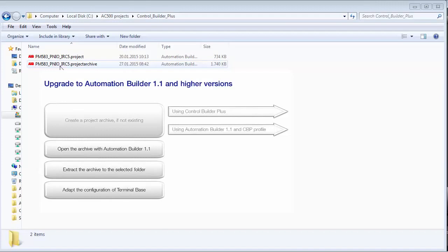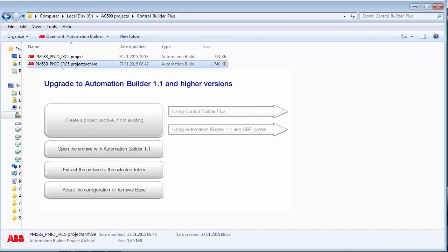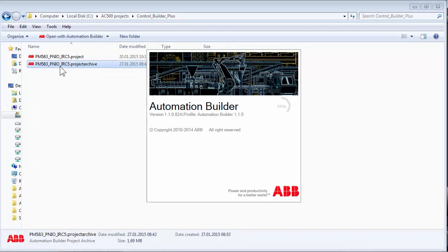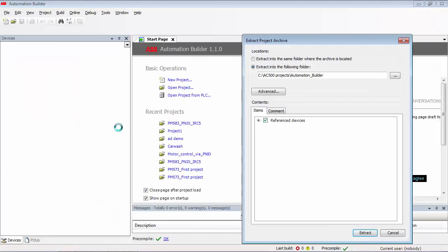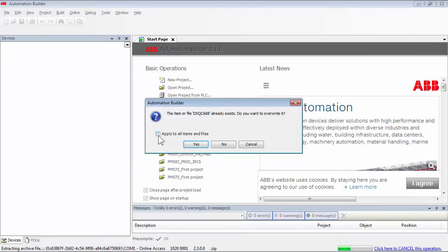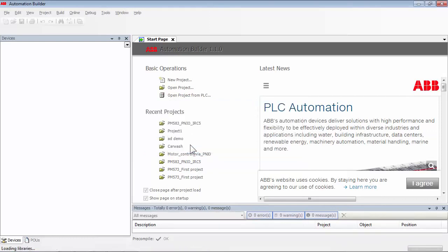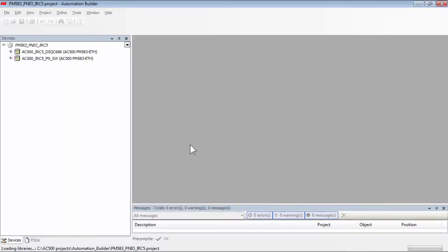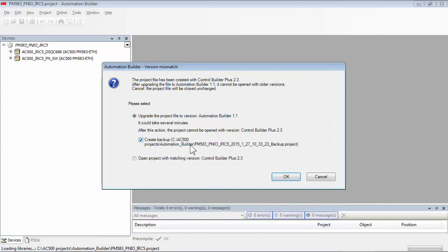A double click on the archive file launches the Automation Builder 1.1 application and the Extract Project Archive dialog box appears. We can now extract the project archive and save it in a designated folder. Since the device descriptions of Automation Builder 1.1 are automatically linked to the project, the overwriting will not cause any error.